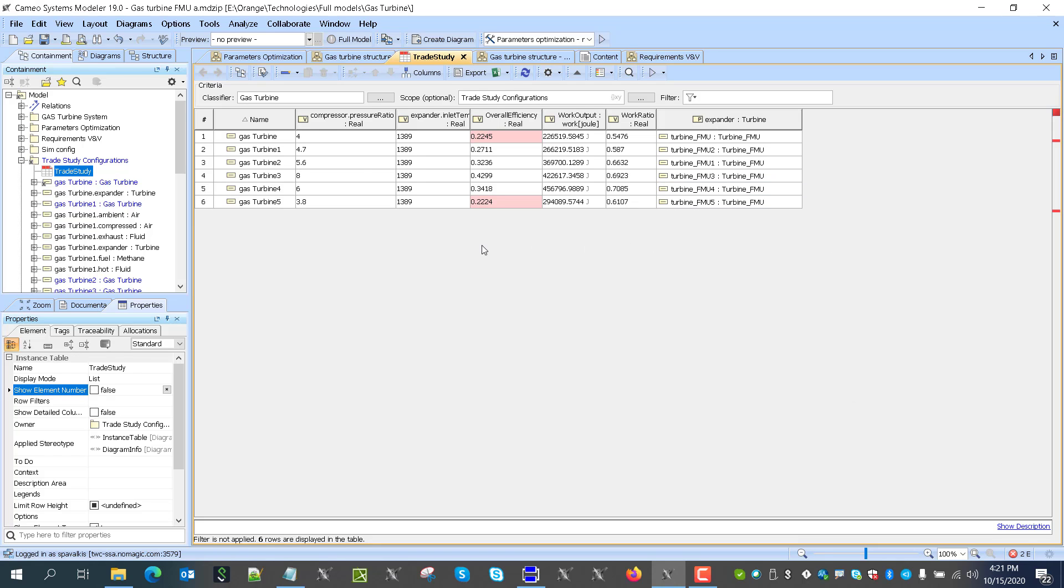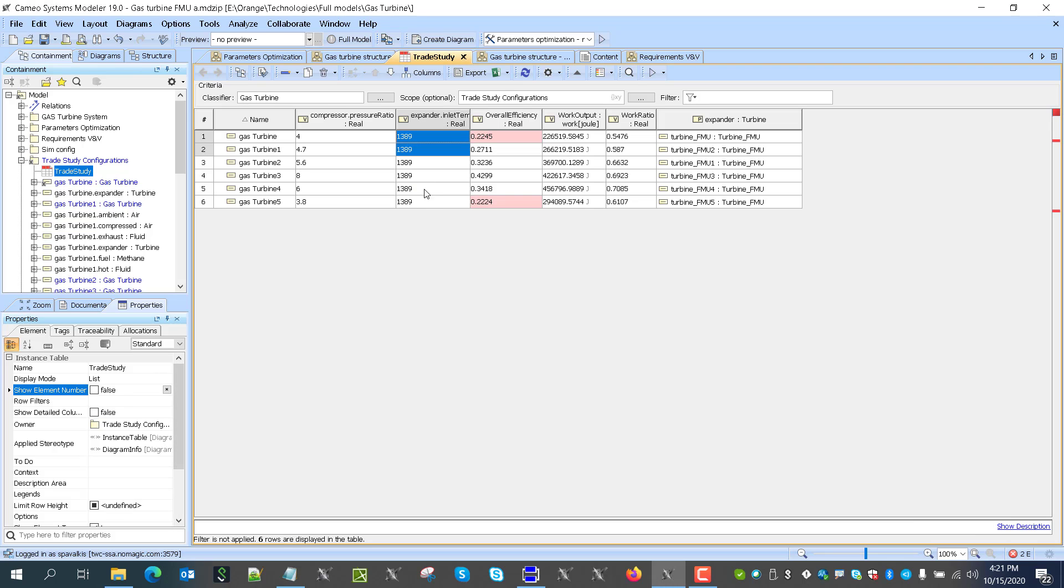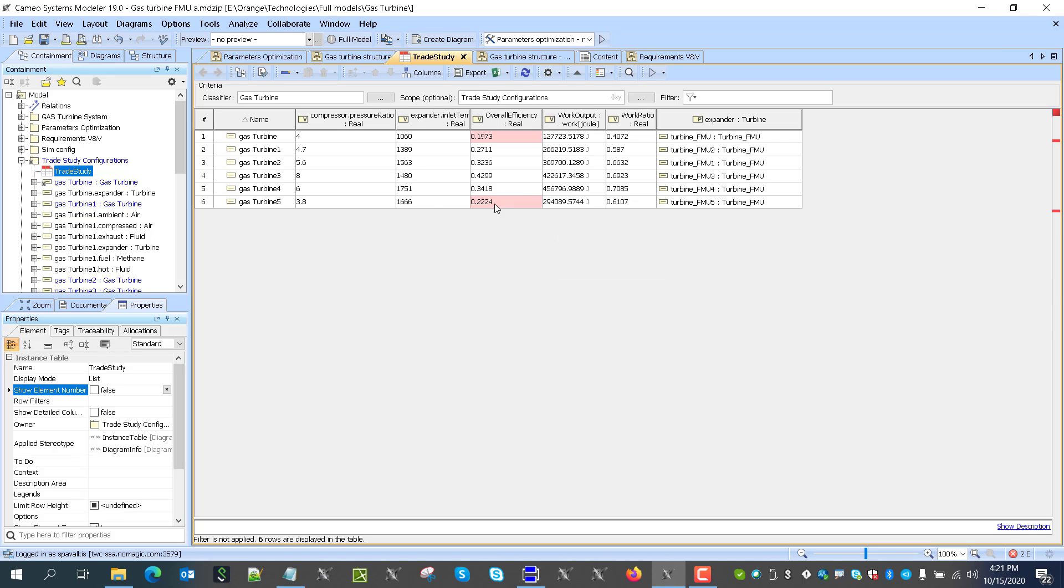And I will replace those values here. Copy. Paste. And now I can execute this model. And it runs with FMU and produces results and validates.